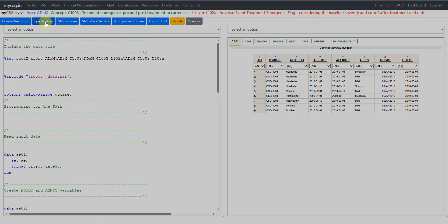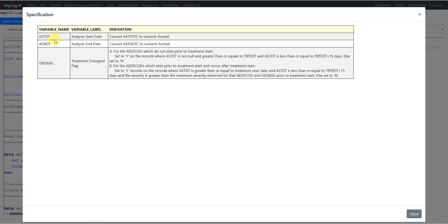Let's go to the specification. We have been given the derivation for ASTDT, AENDT, and TRTEMFL. For ASTDT it says convert AESTDTC to numeric format, and for AENDT it says convert AEENDTC to numeric format. For TRTEMFL the derivation is split into two sections — the first one is A and the second one is identified as B.